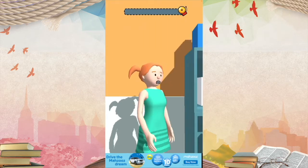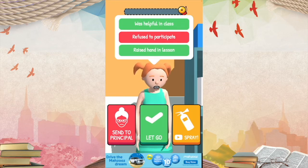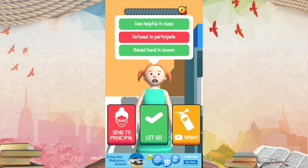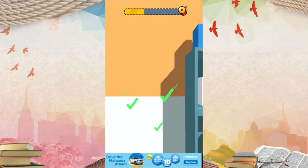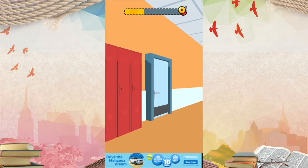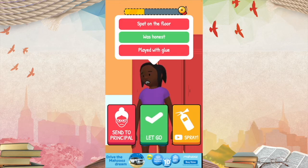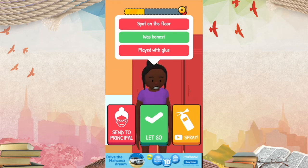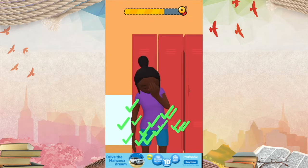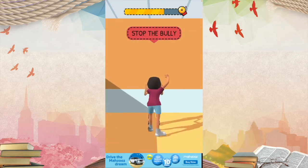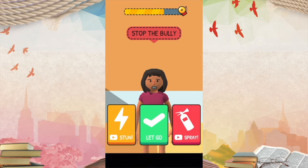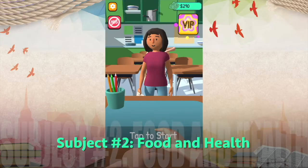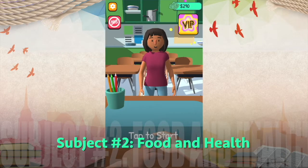Let's start with the girl. She was helpful in class, raised her hand in the lesson, but then she refused to participate, so she has to be sent to the principal. Next, she was being honest, but she mostly had bad behavior — spat on the floor and plays with glue — so she has to be sent to the principal as well. Now it's time for the worst part: it's time to stop the bully. It's time for food class, the first subject of the day.